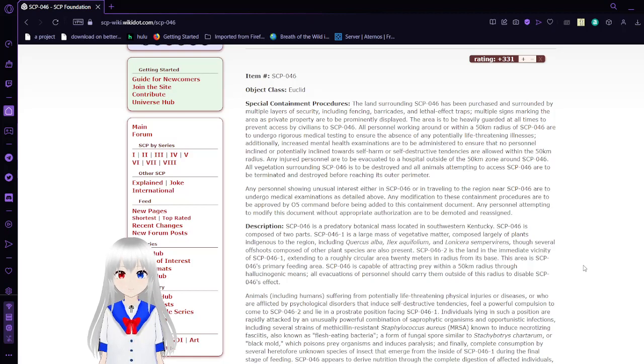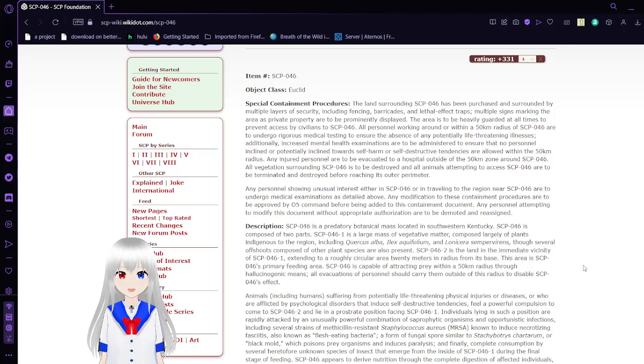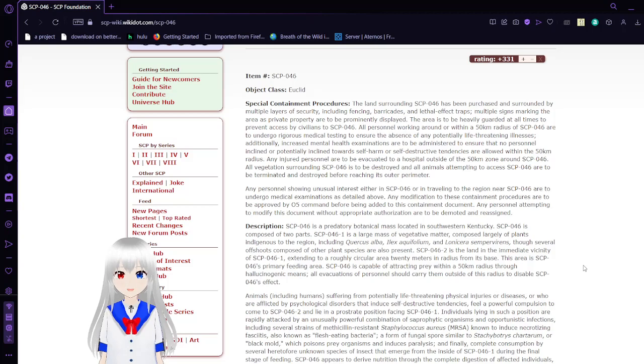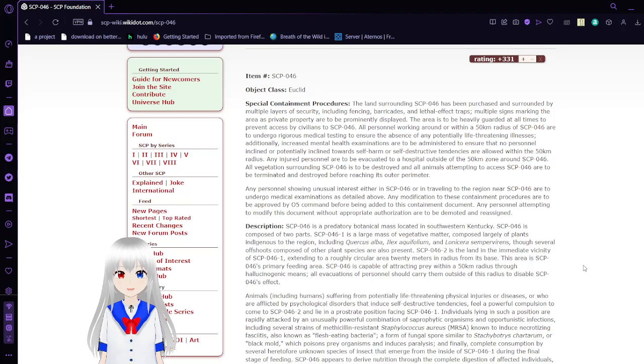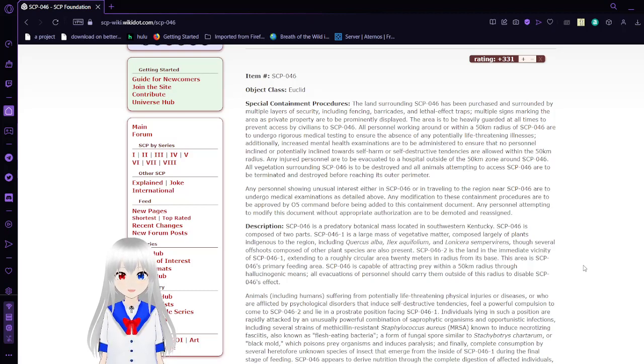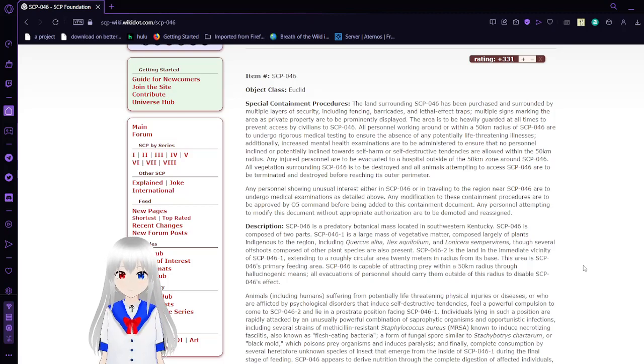All personnel working within a 50-kilometer radius of SCP-046 are to undergo rigorous medical testing to ensure the absence of any potentially life-threatening illnesses. Additionally, increased mental health examinations are to be administered to ensure that no personnel inclined towards self-harm or self-destructive tendencies are within the 50-kilometer radius. Any injured personnel are to be evacuated to a hospital outside of the 50-kilometer zone around SCP-046.